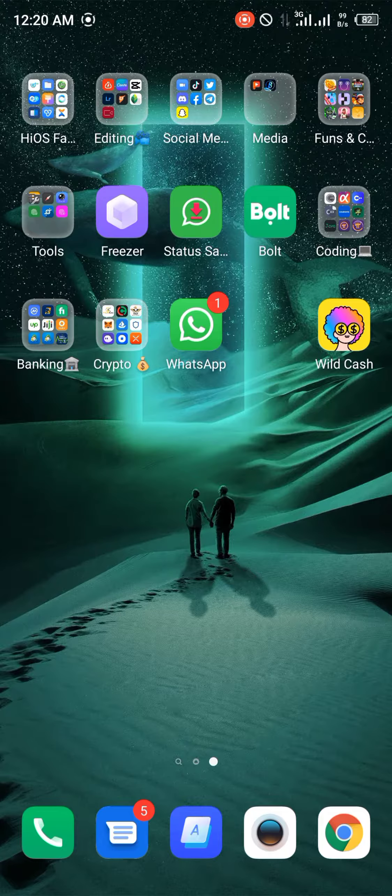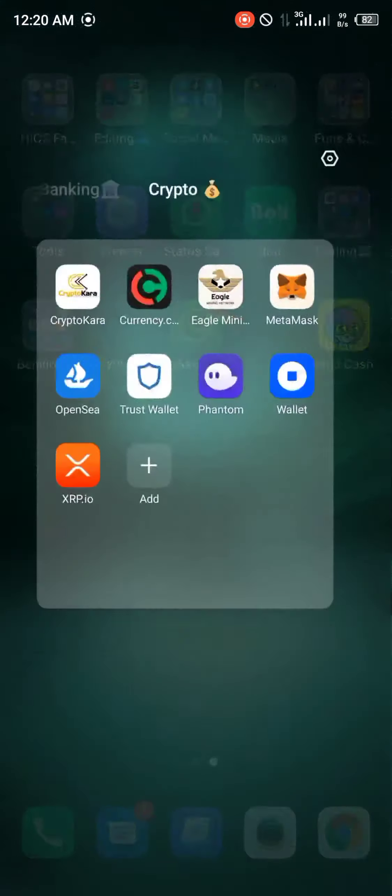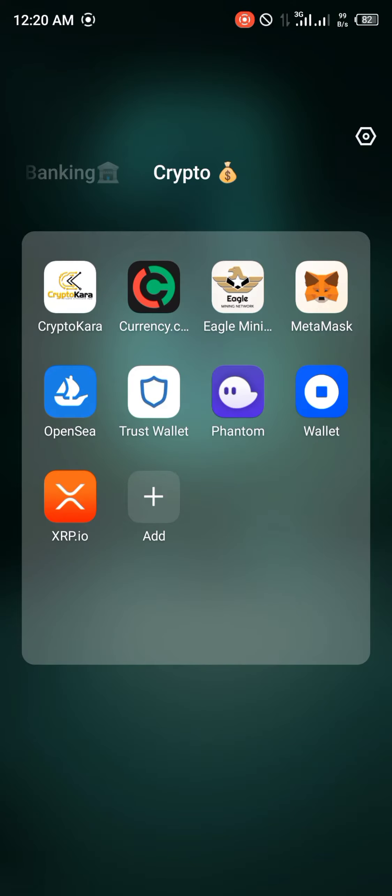First of all, you're going to have to locate your Trust Wallet app. Mine is currently on my home screen and we'll be making use of that.